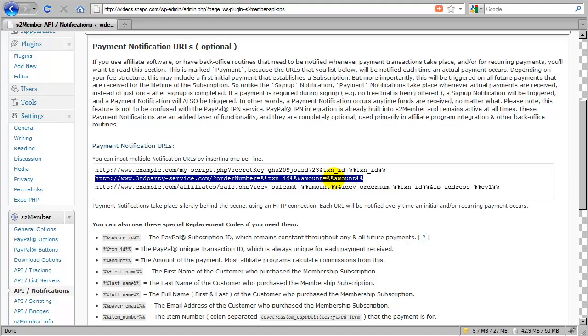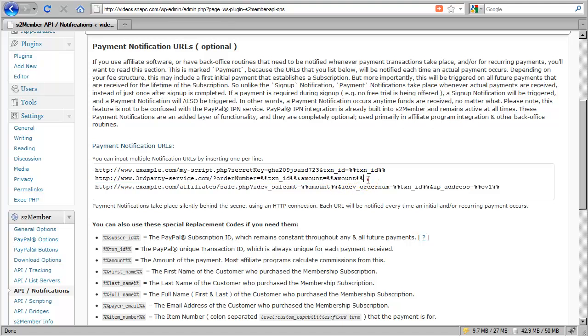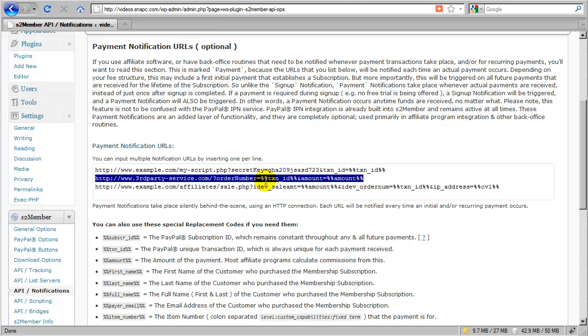where you might have a software application that is already providing you with these URLs in the form of an API on their end, and all you want to do is just integrate those URLs so that S2 member, the application itself, can communicate back and forth with your additional software installation that may exist on another server or with another provider. And so in that case, you just paste that URL in here.